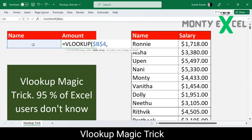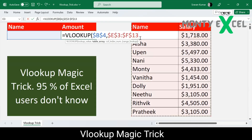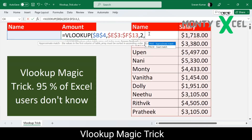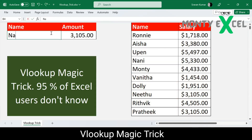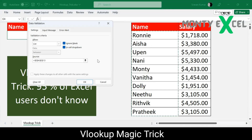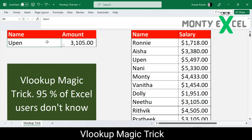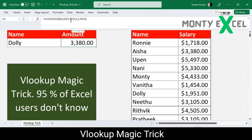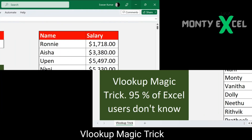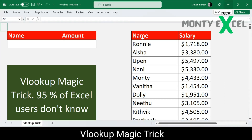Hello everyone, welcome to Monty Excel — Excel in life. Wherever you are in this world, we speak one language: Microsoft Excel. In this video we'll see a VLOOKUP magic trick which 95% of Excel users don't know. If you do not want to be among them, watch this trick.